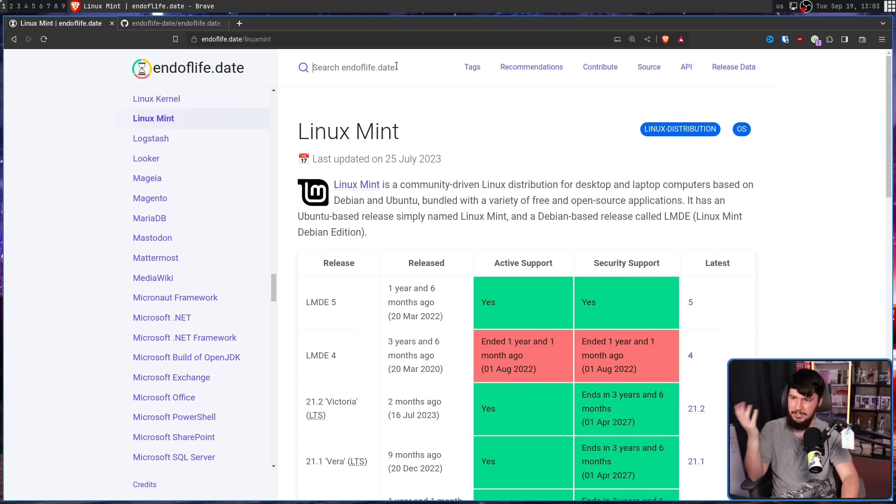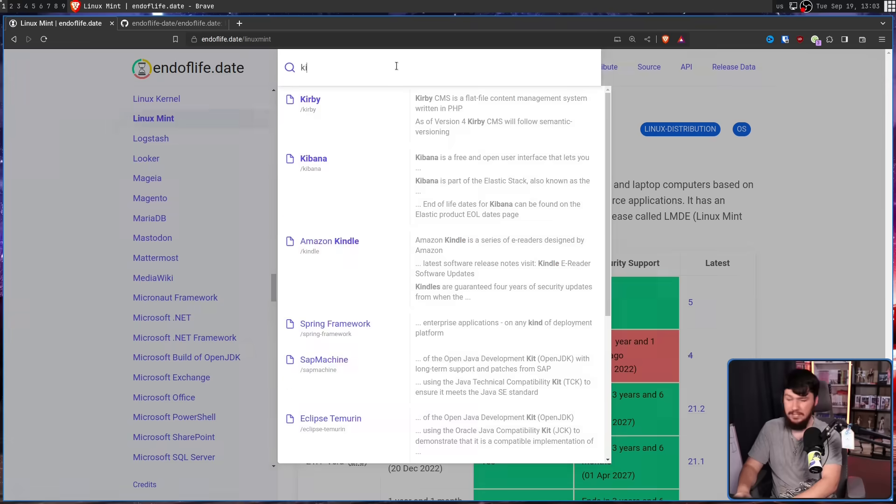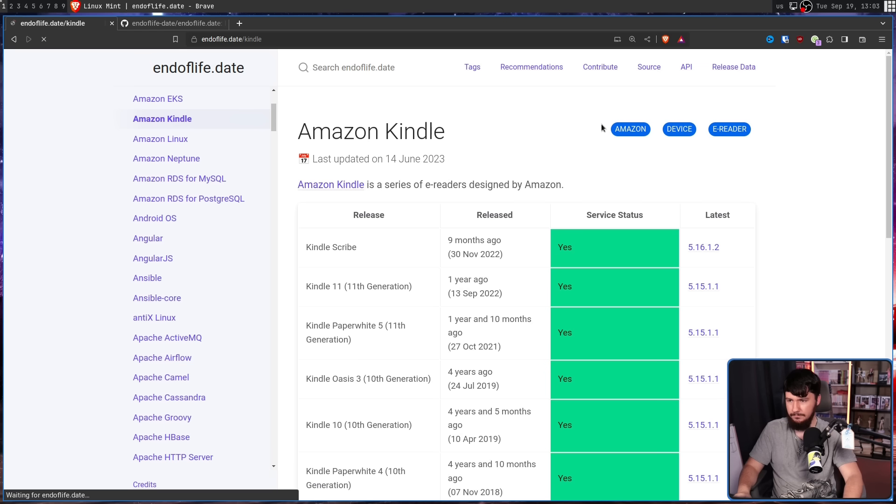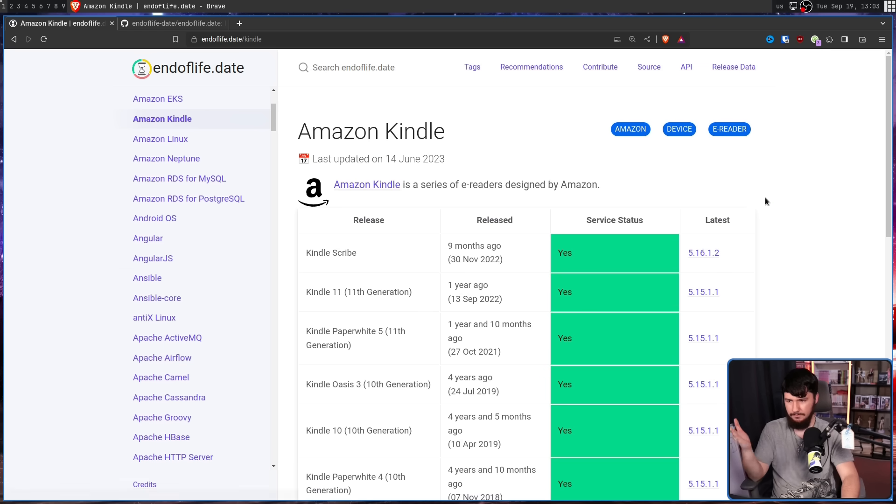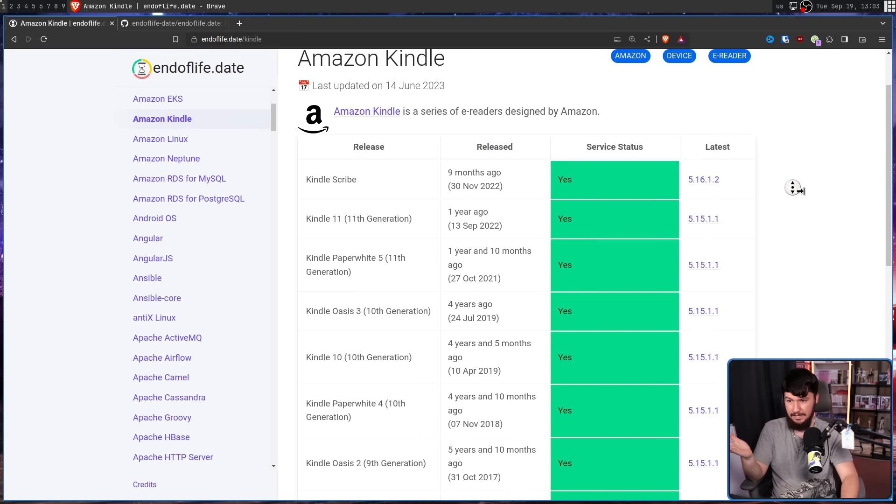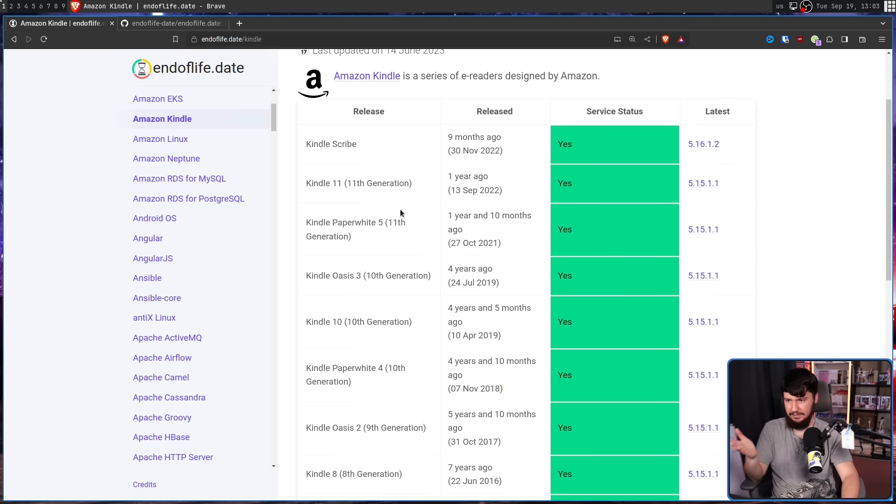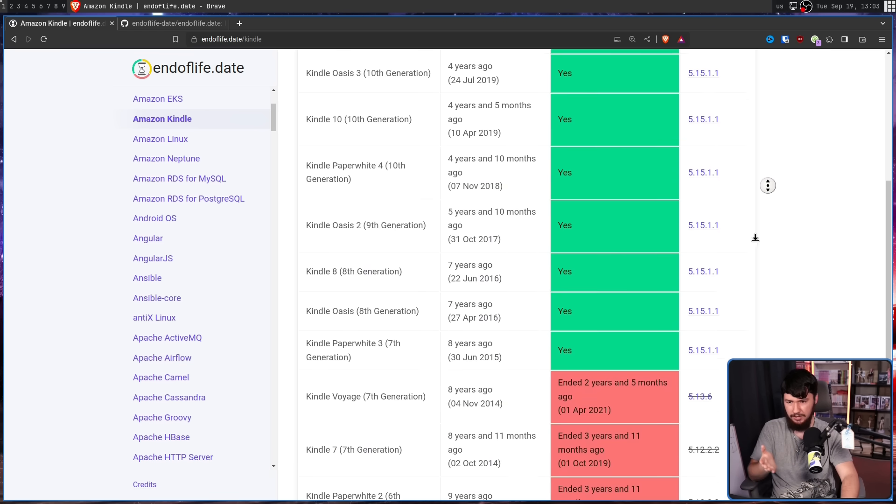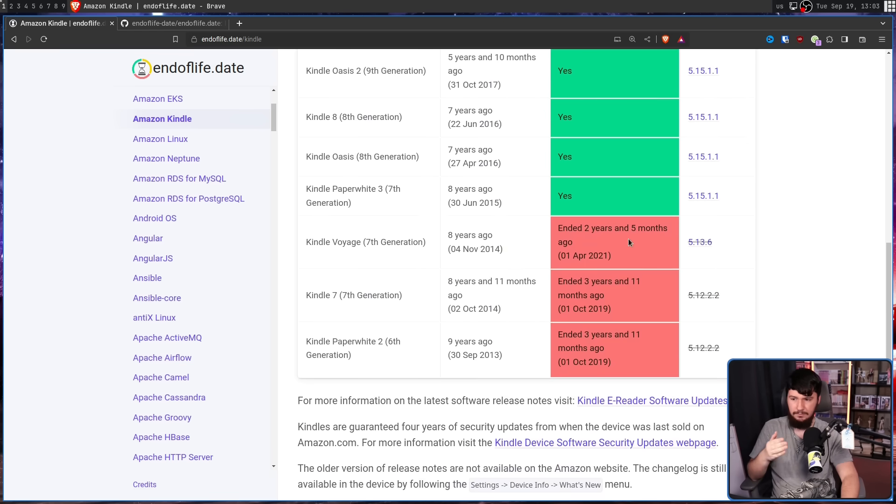Let's try out something like a Kindle. Here we go. Here's all of the devices that are currently supported. Scrolling down, and down here it tells you when that support actually ended.